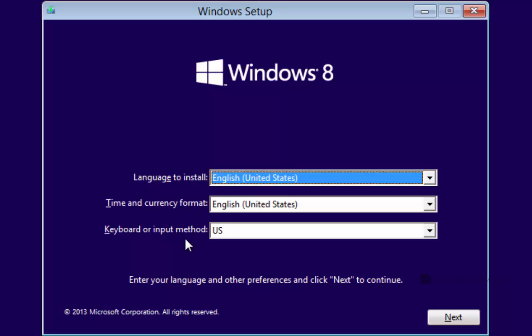If you downloaded this from the DreamSpark website, this should already automatically be set for you. In case it's not, you should check to make sure that English United States is set, English United States is set for the second one, and US is set for the third.